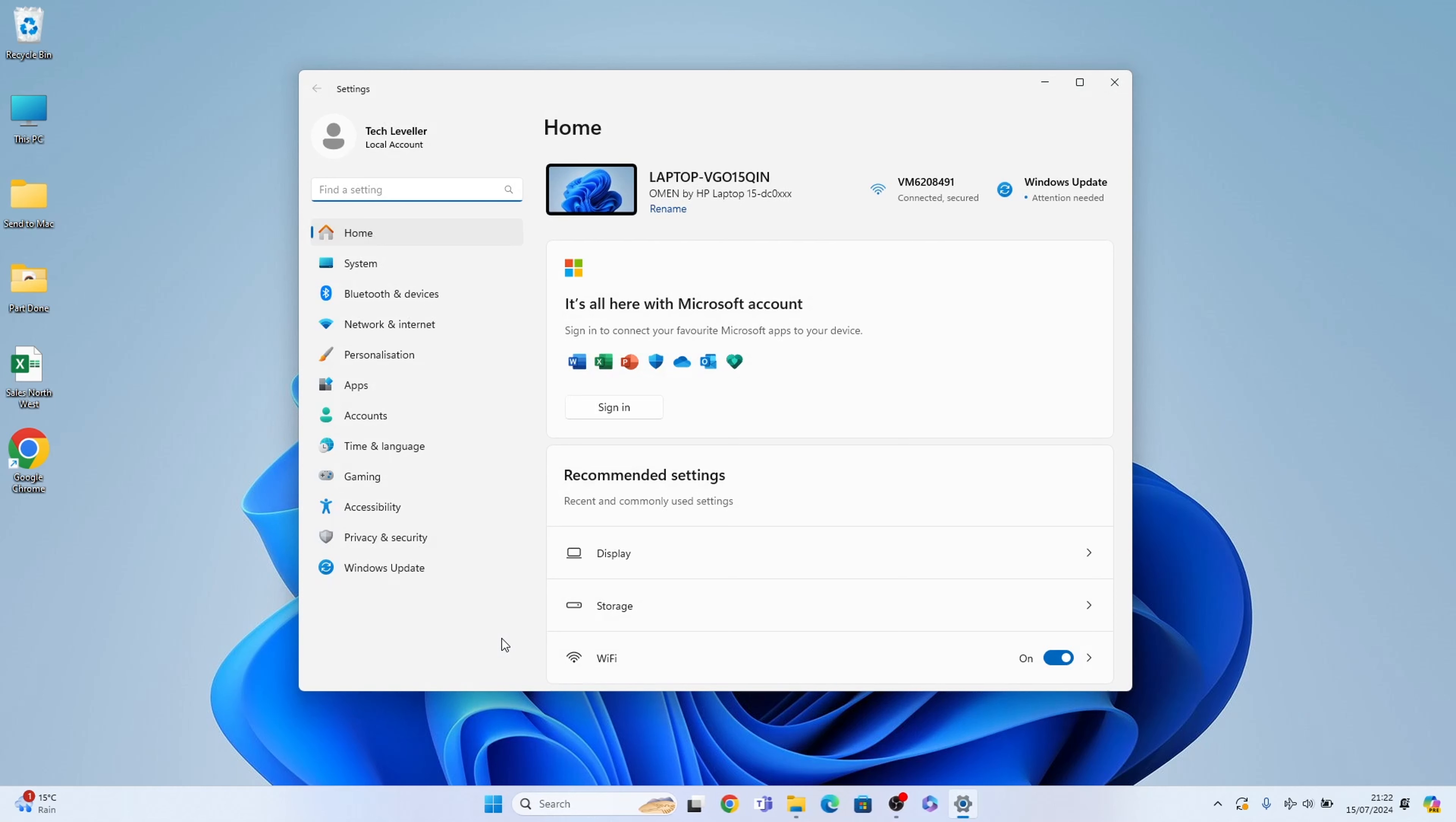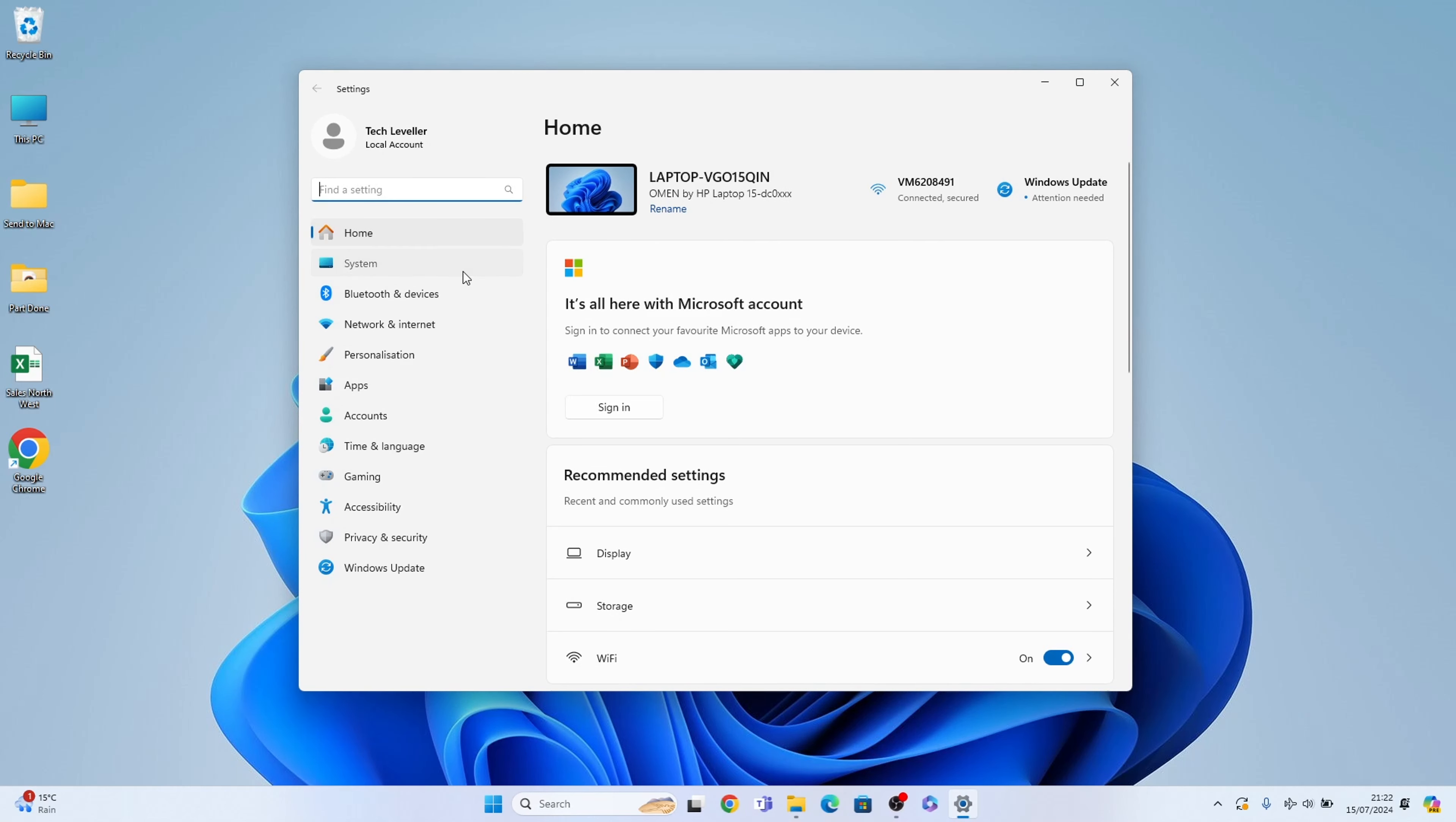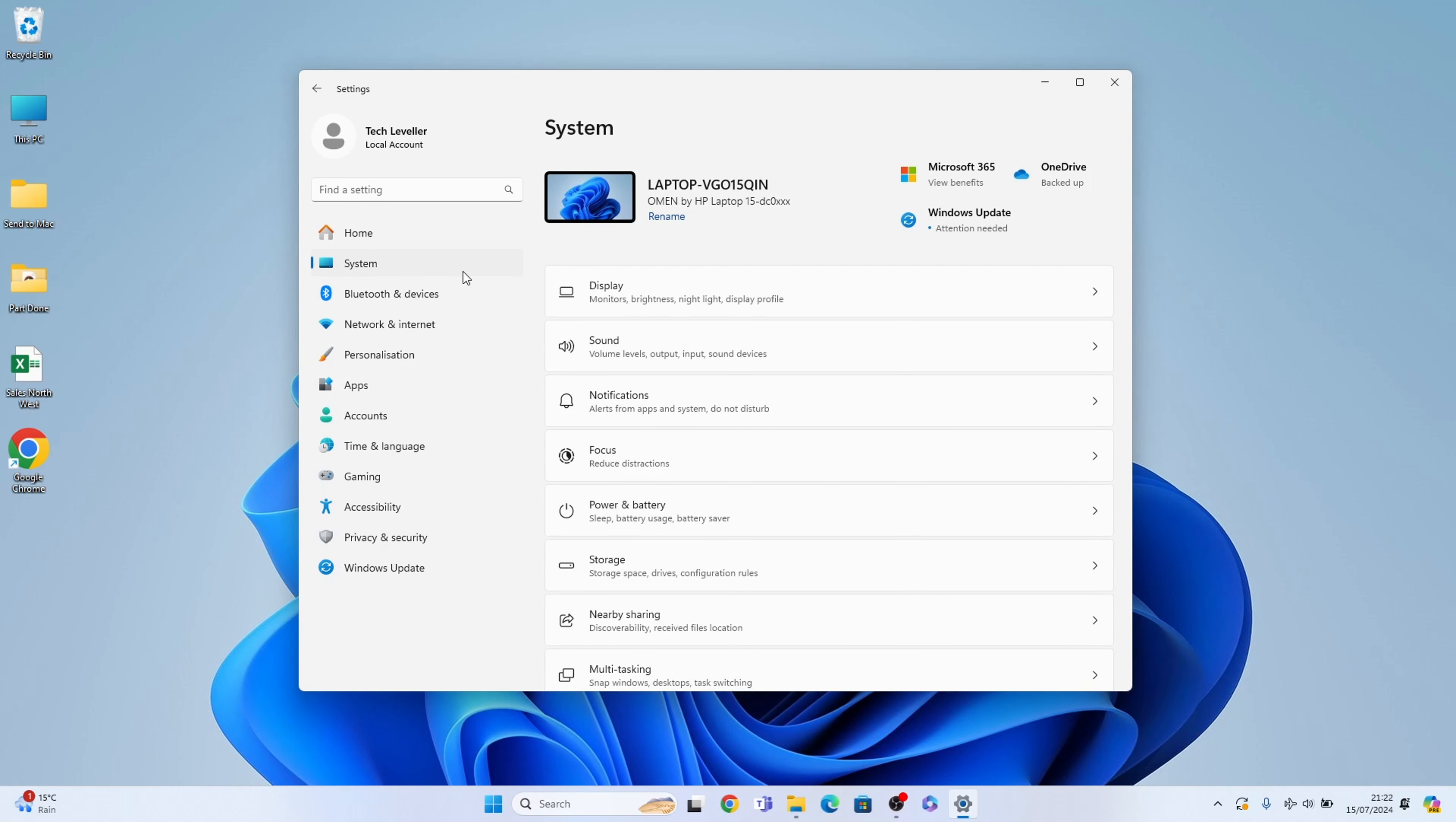Once we're in the settings, what we need is system here on the left hand side. Then we want display.